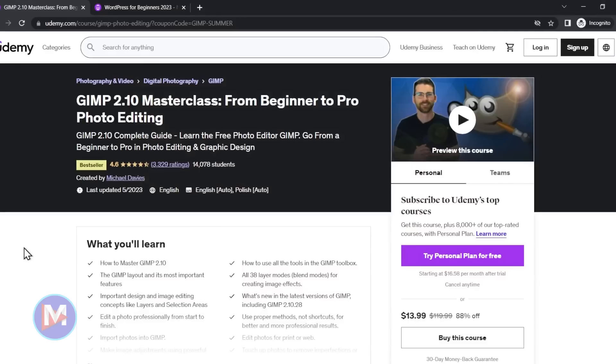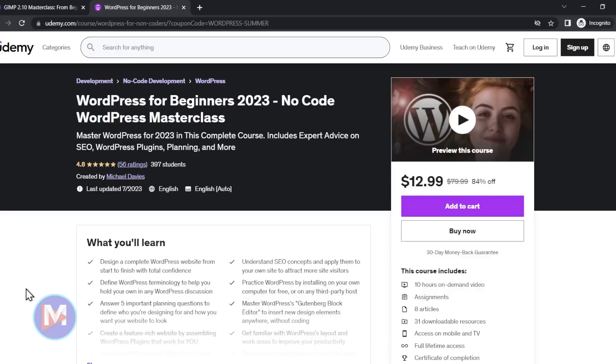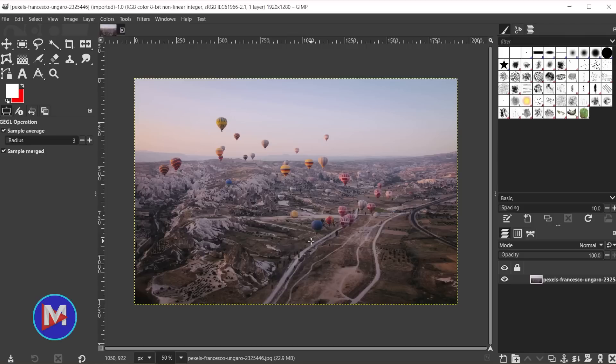Before I get into that, don't forget to check out my GIMP 2.10 Masterclass from Beginner to Pro Photo Editing on Udemy, and you can also enroll in my WordPress for Beginners 2023 No-Code WordPress Masterclass also on Udemy. I'll include links to these courses as well as all the relevant links from this tutorial in the description of the video.